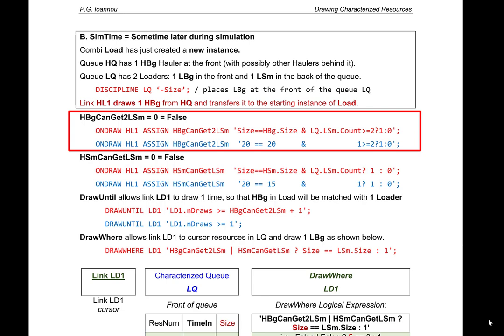This is because in the logical AND statement, the left-hand side is true — the hauler size is 20, matching the subtype big hauler — but the right-hand side is false. The count of small loaders in the loader queue is 1, which is not >= 2. As a result, the logical AND returns false, and the save value is assigned false.